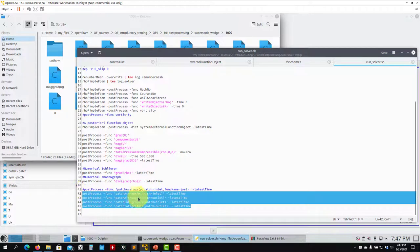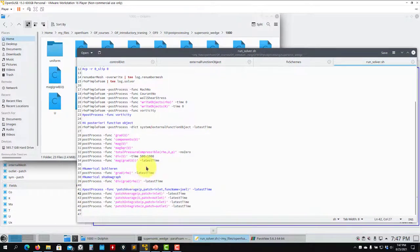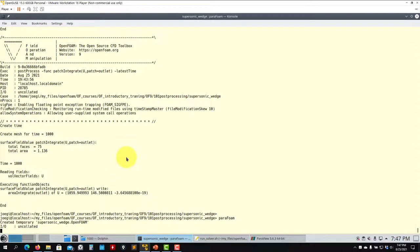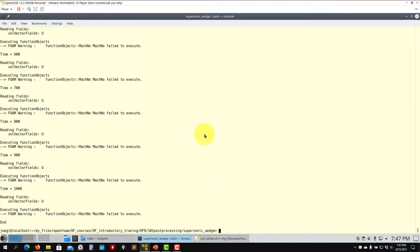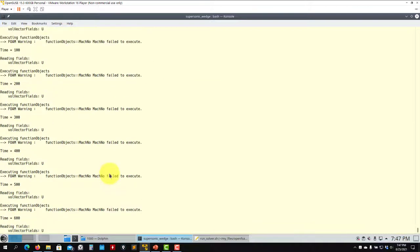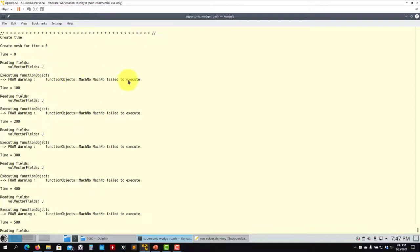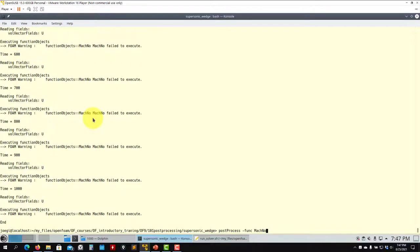Finally you have the patch average computation. Now let me show what happens if you run without the solver name. Let me try running Mach number without the solver name — and see that it's failing to execute. You can see it is not running; you need to provide the solver name to execute it.